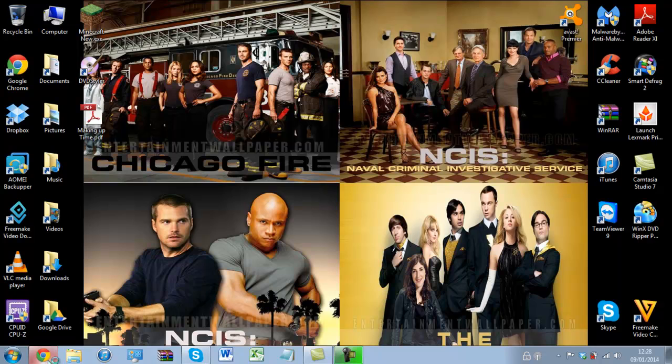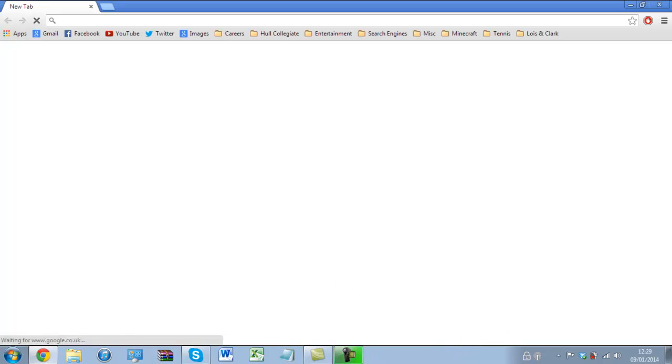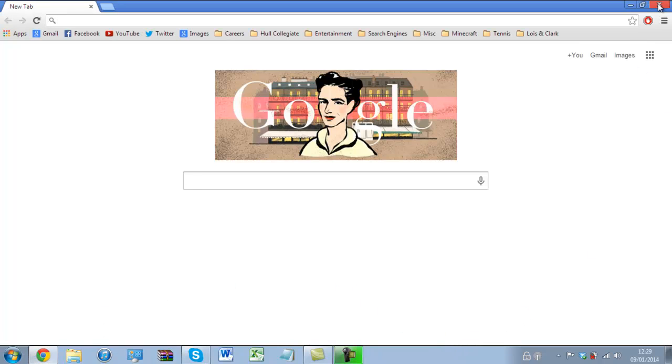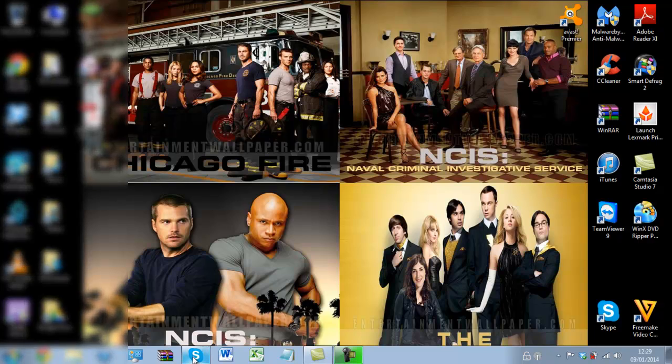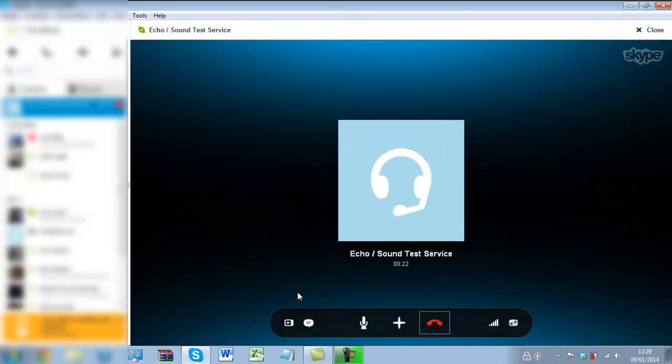And I can open a program, for instance Google Chrome, and the box will not appear. Close it, it will not appear. I can take a screenshot then with ease. If I want that box to come back up, I go into Skype.